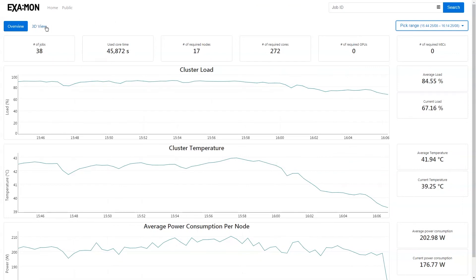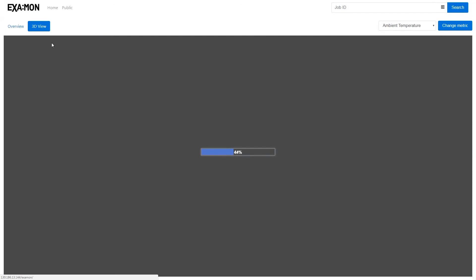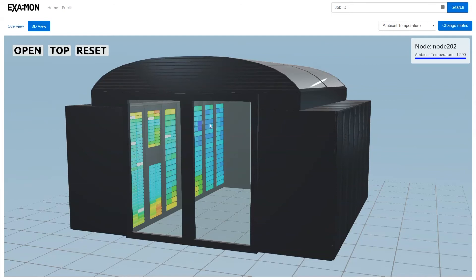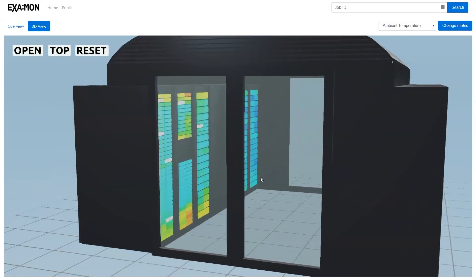Now let's move to the coolest part of the app: the 3D model. Once the model is loaded we can see a 3D model of the Galileo cluster itself. The nodes are color coded — right now it shows ambient temperature, which is the temperature of air flowing into the node. Blue is around 12 degrees, ranging to red, topping at around 28. We can navigate the model using pan, zoom, or rotation.